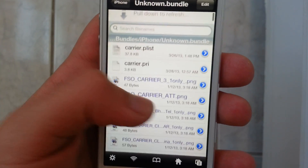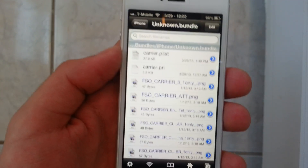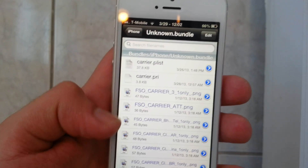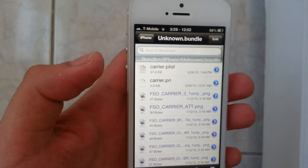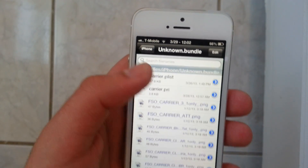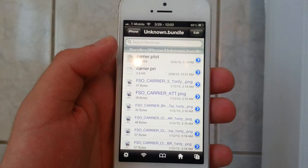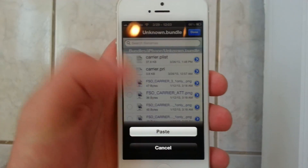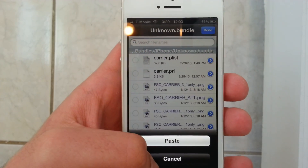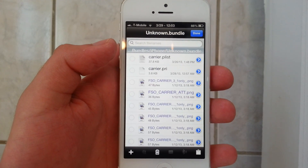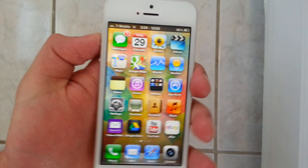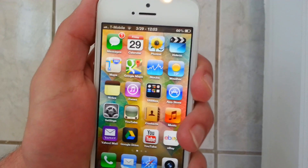Now scroll down until you find this blue Carrier Bundle. I suggest you copy and back up your original carrier list — I strongly suggest it if you want to ever go back in case there are any issues. And you're going to go to Edit, click this, and put Paste. Now I already did this so I'm not going to do it now, but click Paste. Now when you do that, you're going to have to restart your phone again. So press Done and restart it.